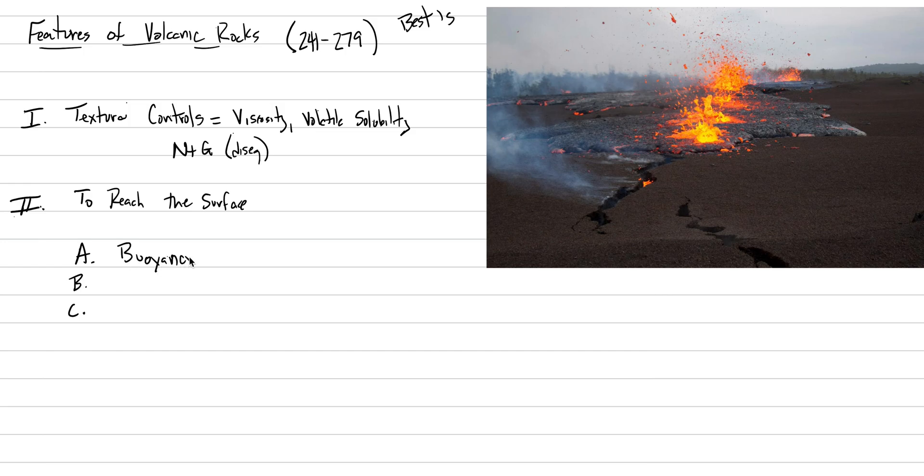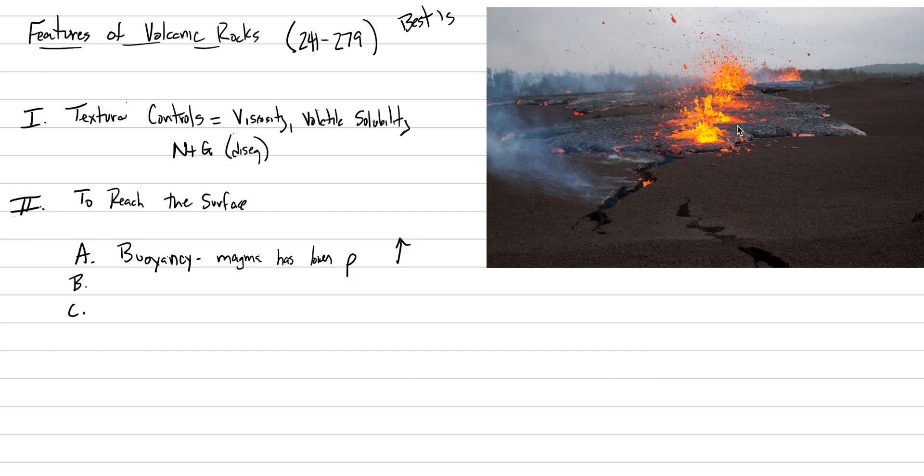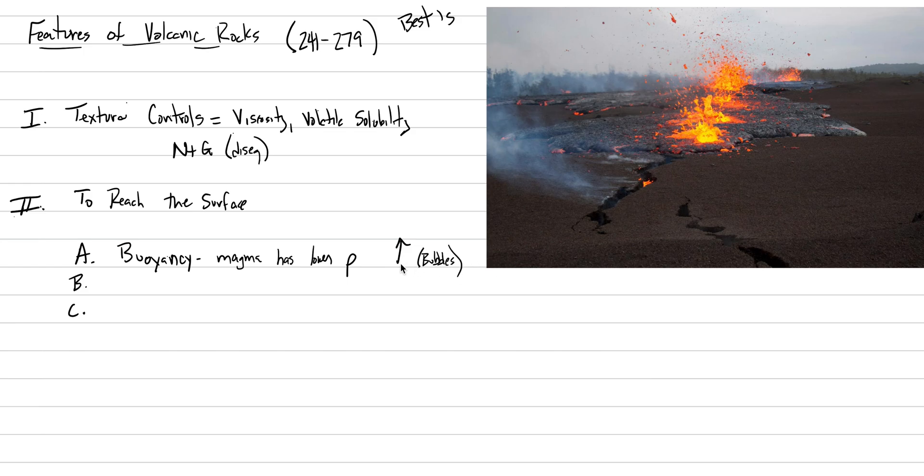One of them is buoyancy, where the magma has a lower density than the surrounding crustal environment. So there's going to be this drive to get the magma to the surface. Magma has lower rho, where rho is density. We can see maybe some of that here, basaltic magma is escaping the Earth. We see evidence for bubbles. Let's put the word bubbles here, because as you start adding bubbles to a magma, that buoyancy is much more elevated, because the density is going to go down.